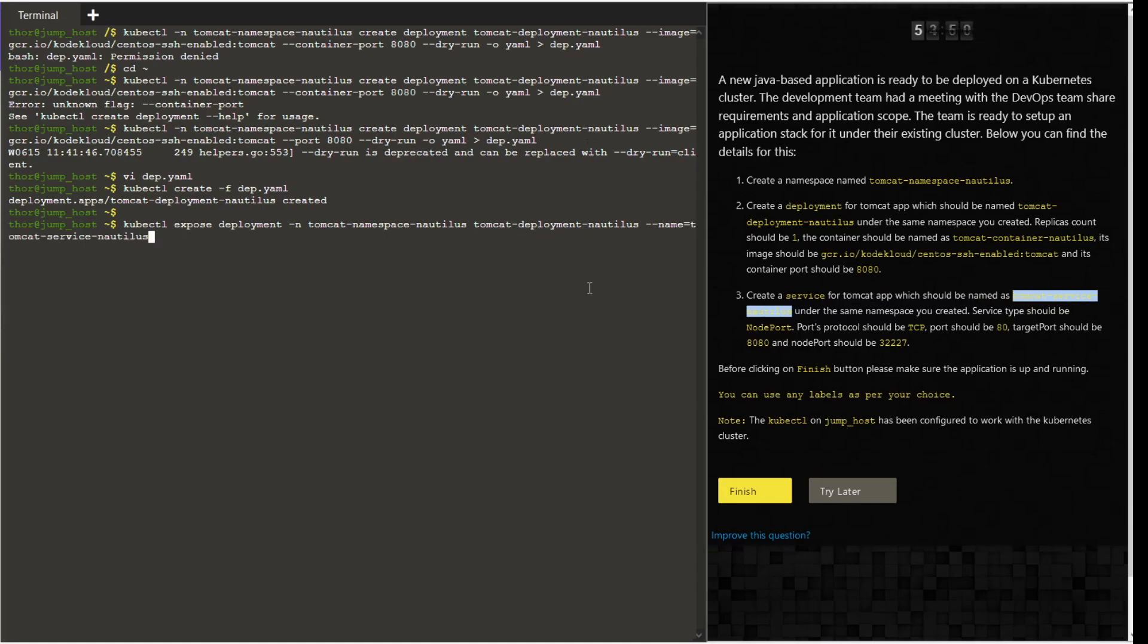The reason why we want to make sure everything we do is through the command line is because we want to save up the time rather than creating it from scratch. Then we want to give the type as node port. Make sure that N and P are capital.